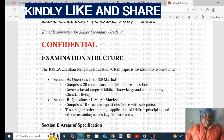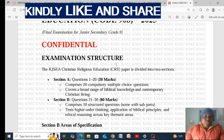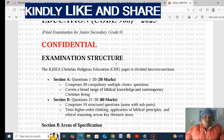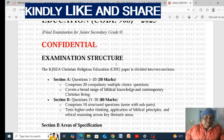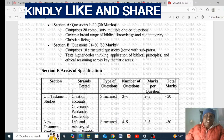The paper for CRE is structured with two sections: Section A and Section B. Section A contains questions 1 to 20, which comprise multiple choice questions. It covers a broad range of biblical knowledge and contemporary Christian living issues. Section B contains questions 21 to 30 and carries 80 marks. Section B comprises 10 structured questions, some with sub-parts, testing higher-order thinking, application of biblical principles, and ethical reasoning across key thematic areas.